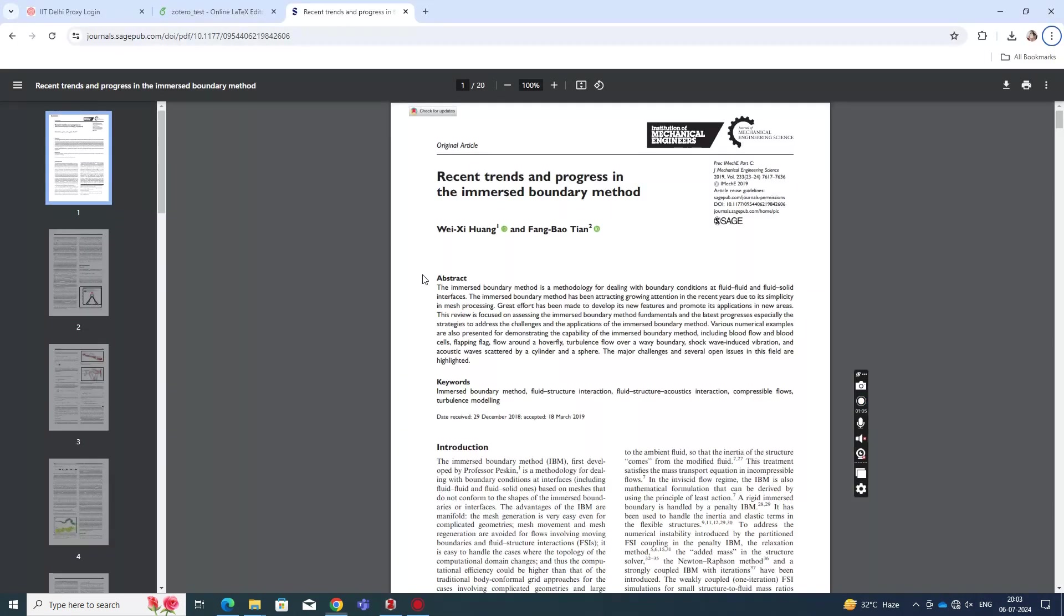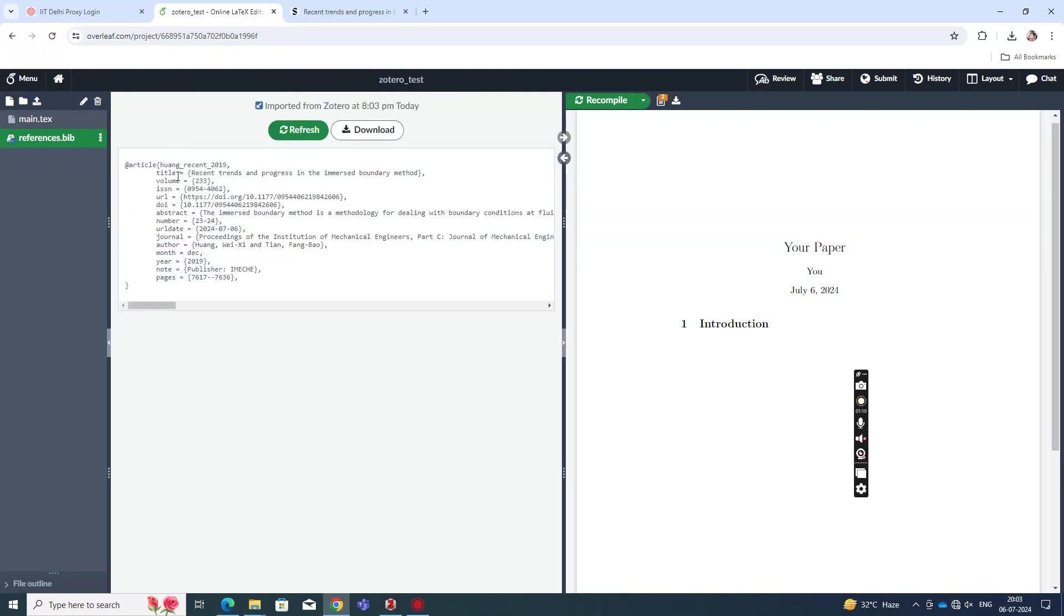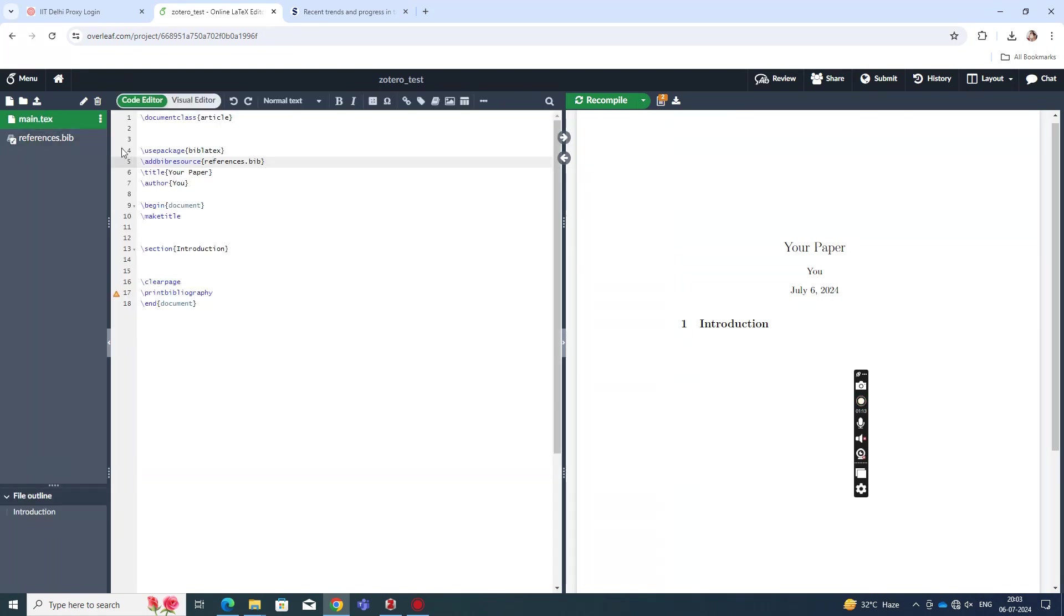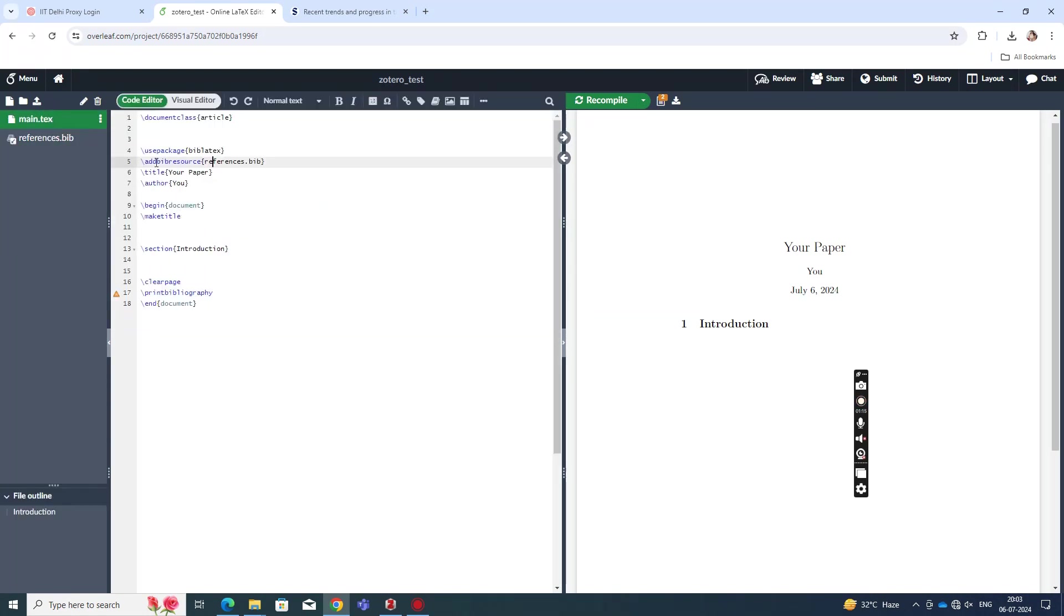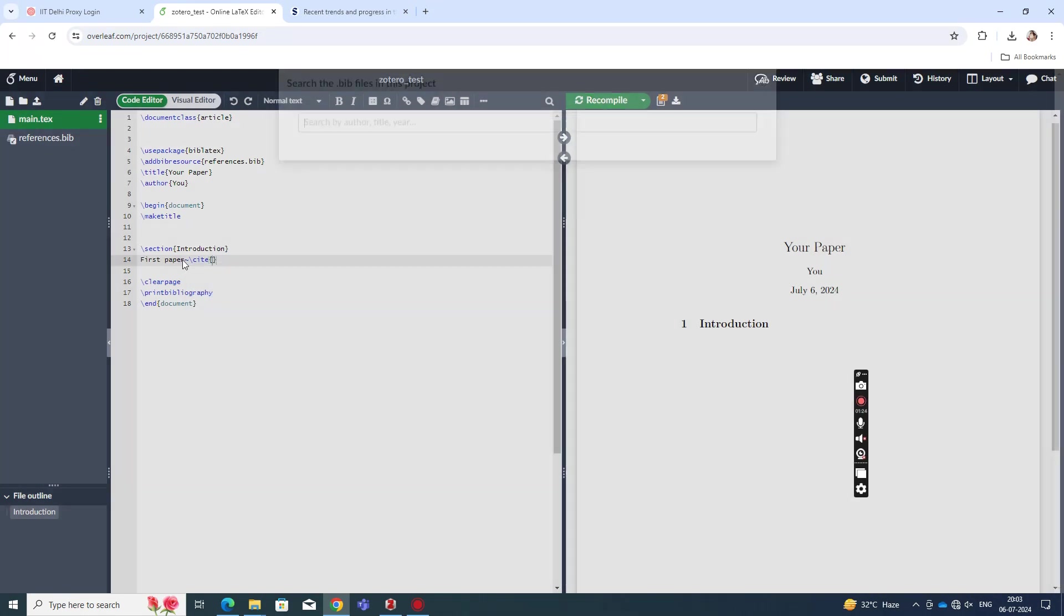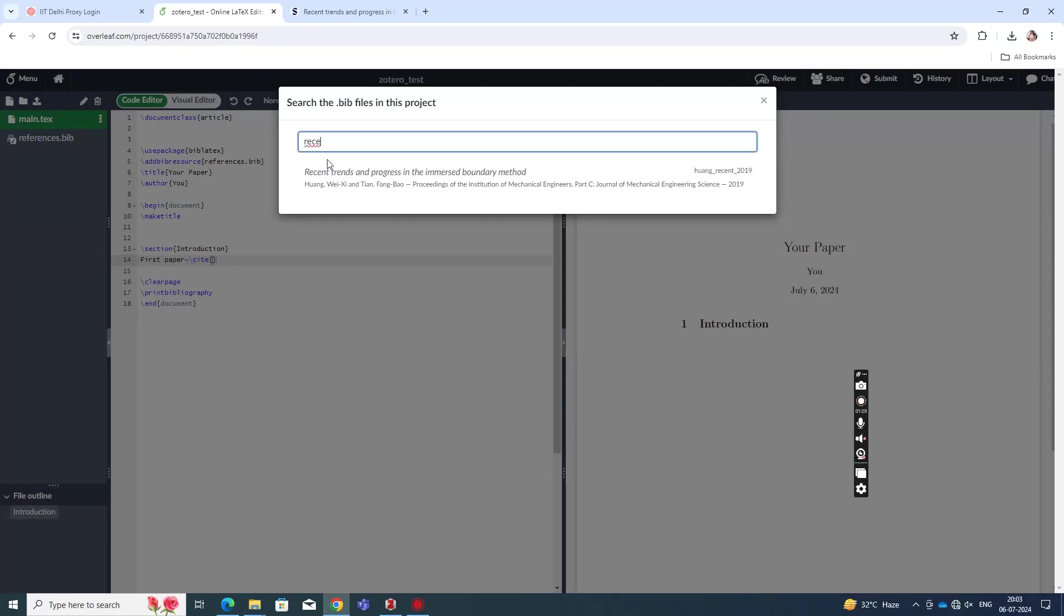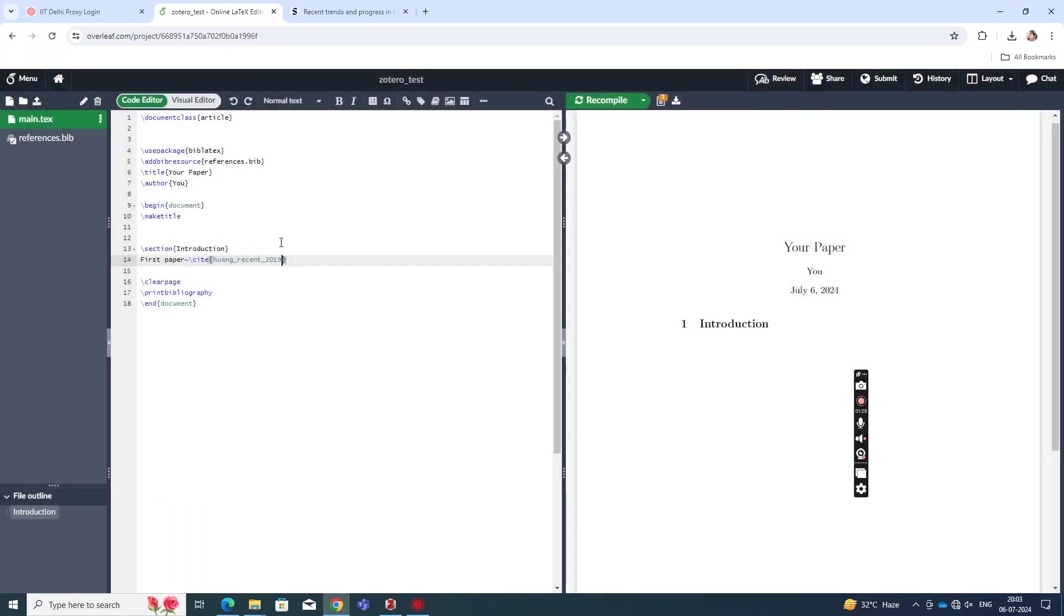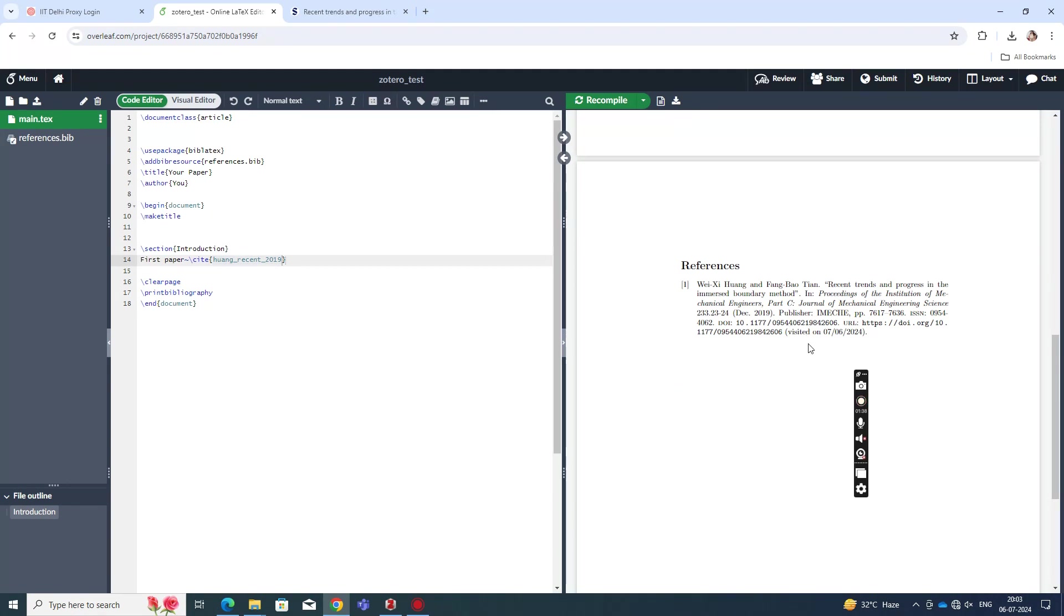So once that is done, you'll see when you refresh this bib file, that reference is going to show up in this document. So now when you go back to your main document, you can add this reference. So let us say I'll just write our first paper and then cite. Using control space, you can search for the references in your bib file. And I search for the one that I have. This shows up. I click OK and compile. And then you see that the paper that you have cited is going to show up here.